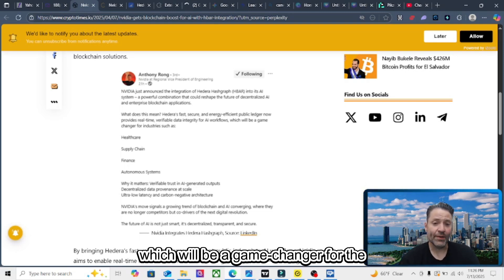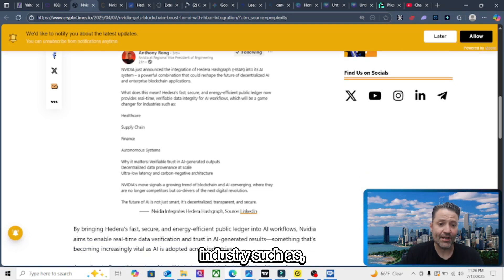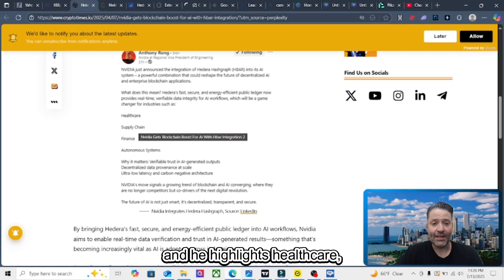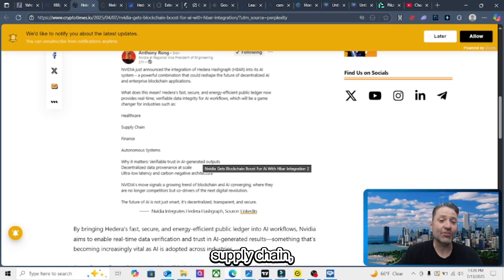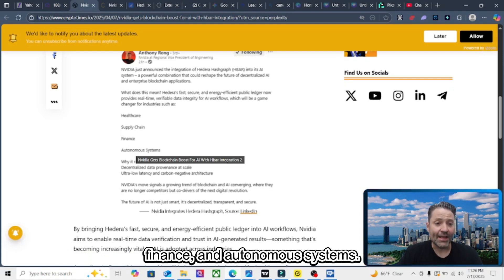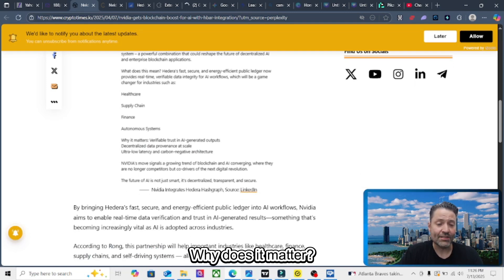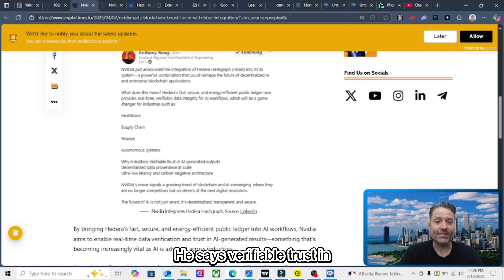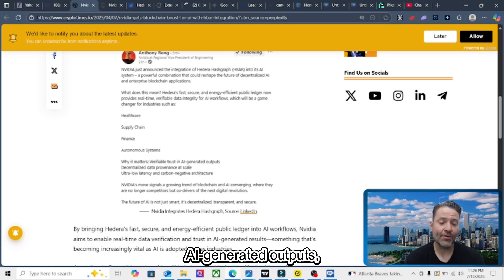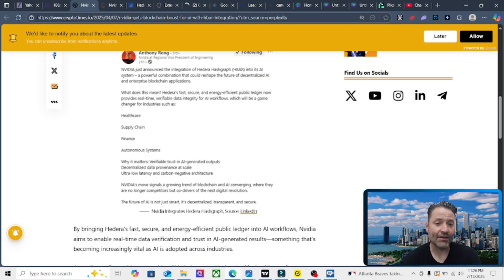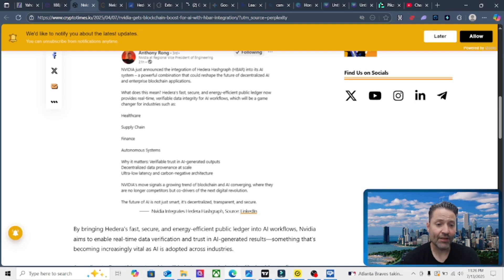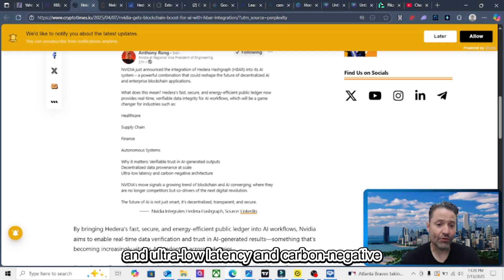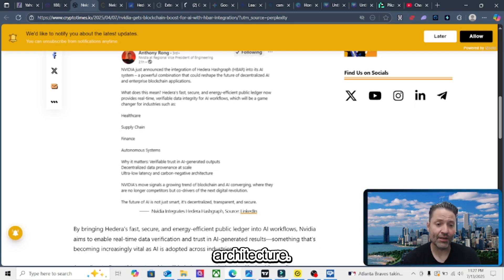which will be a game changer for industries such as healthcare, supply chain, finance, and autonomous systems. Why does it matter? He says verifiable trust in AI-generated outputs, decentralized data provenance at scale, and ultra-low latency and carbon-negative architecture.